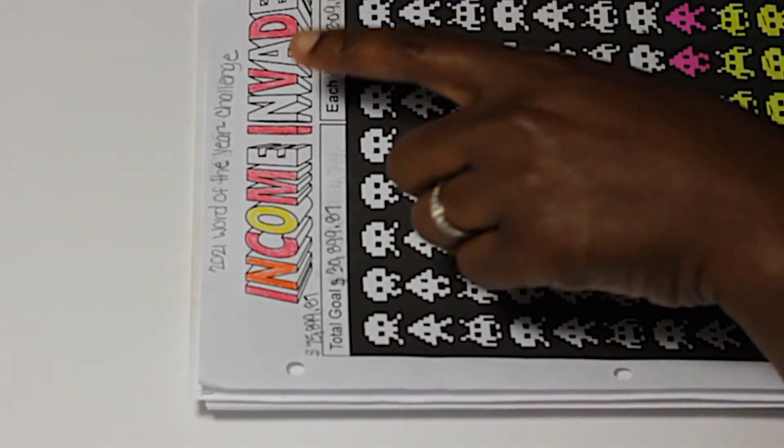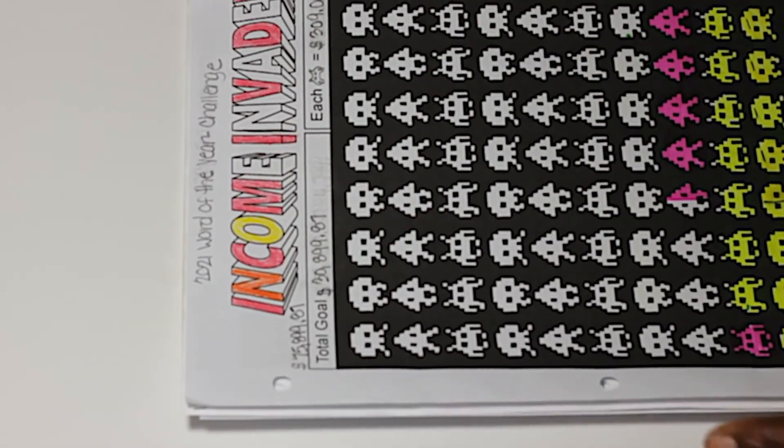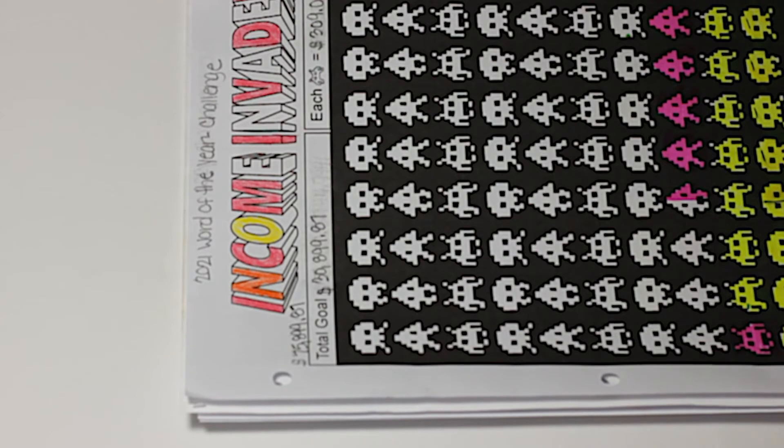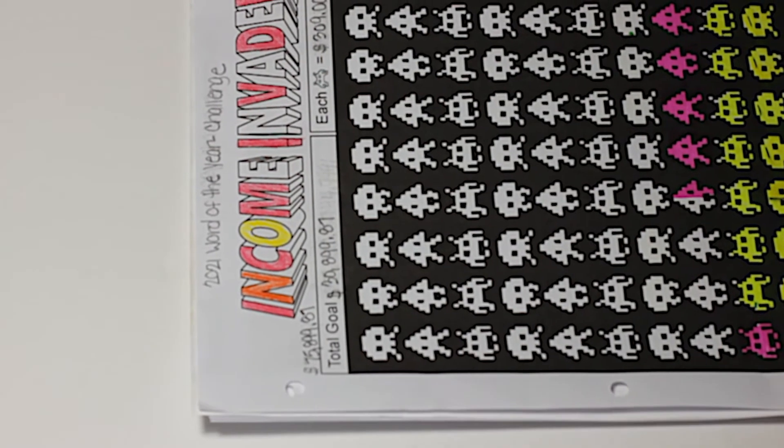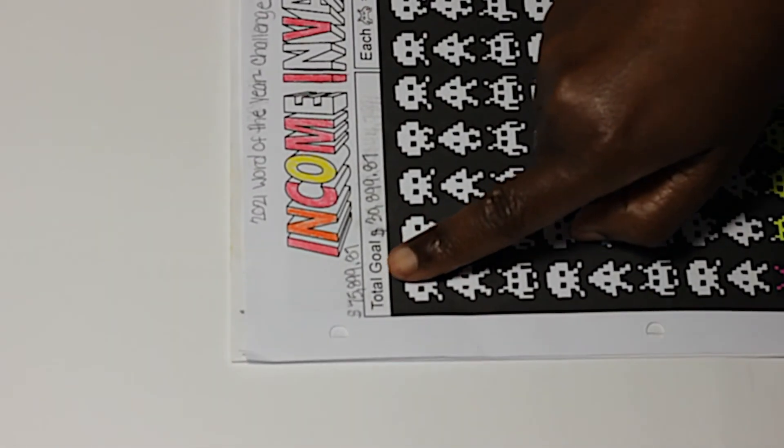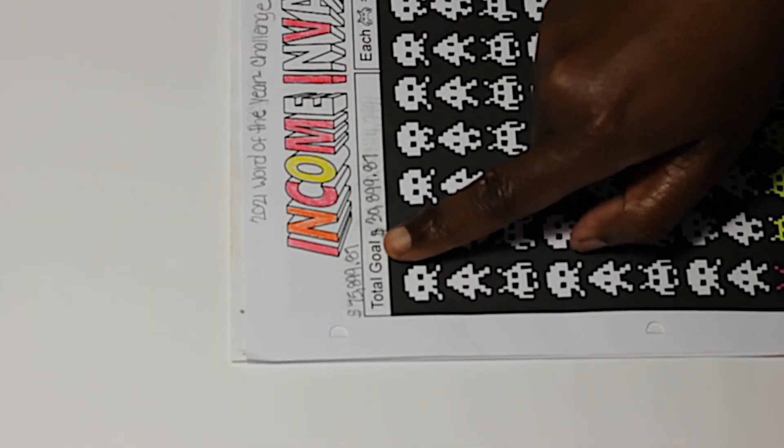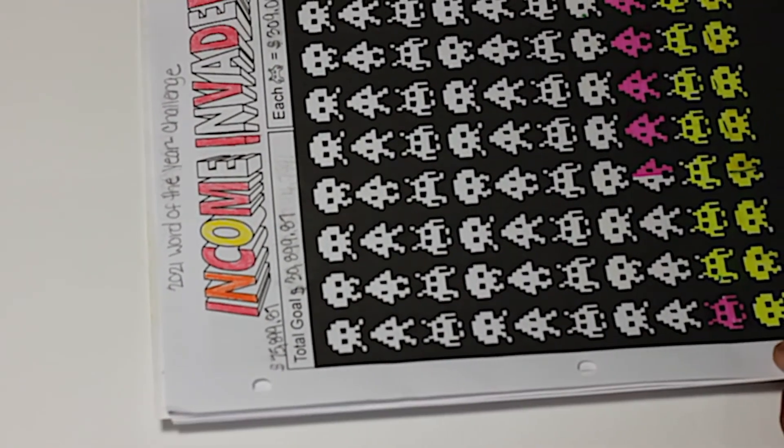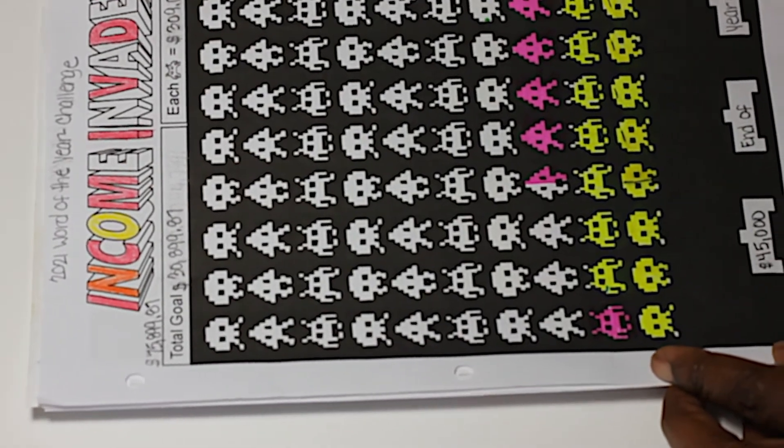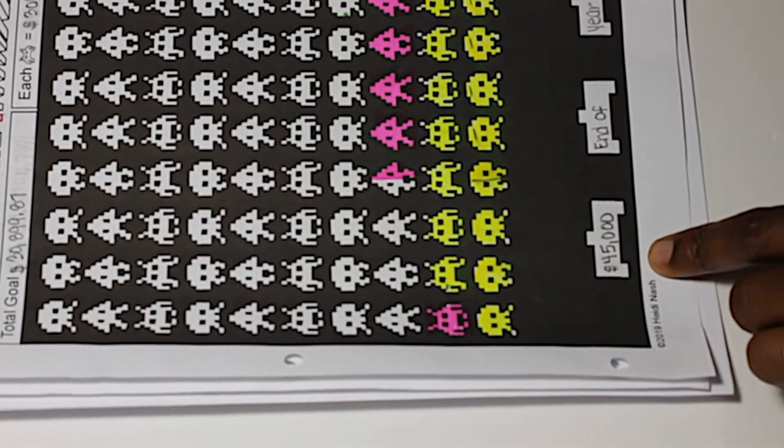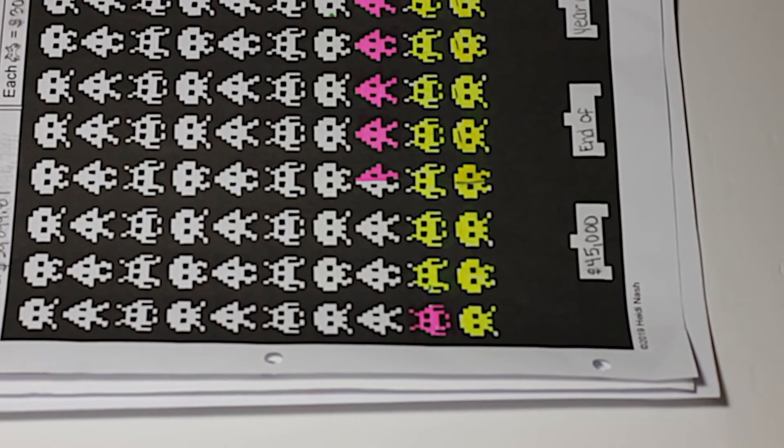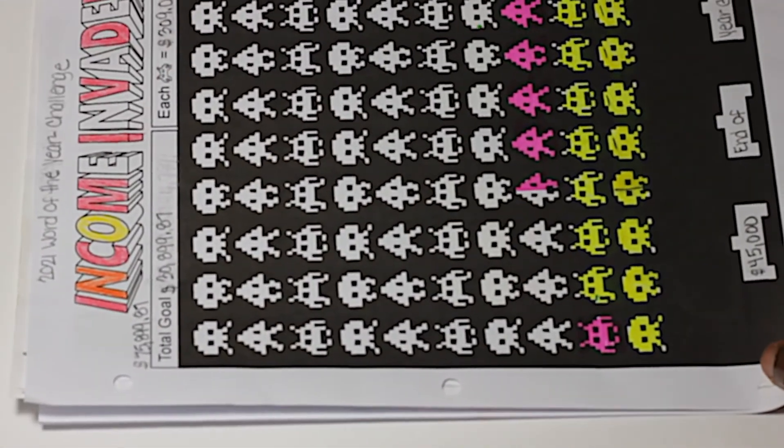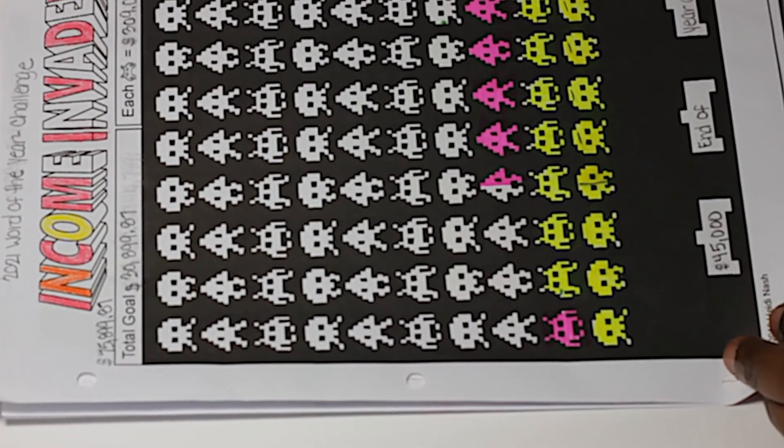My word for the end of the year is 'challenge,' and that is exactly what we are doing—challenging ourselves with our mortgage and applying more to it. At the beginning of the year we started at $75,899.87, and each little invader is $309. I put the end of the year goal at $45,000, which is the stretch goal.